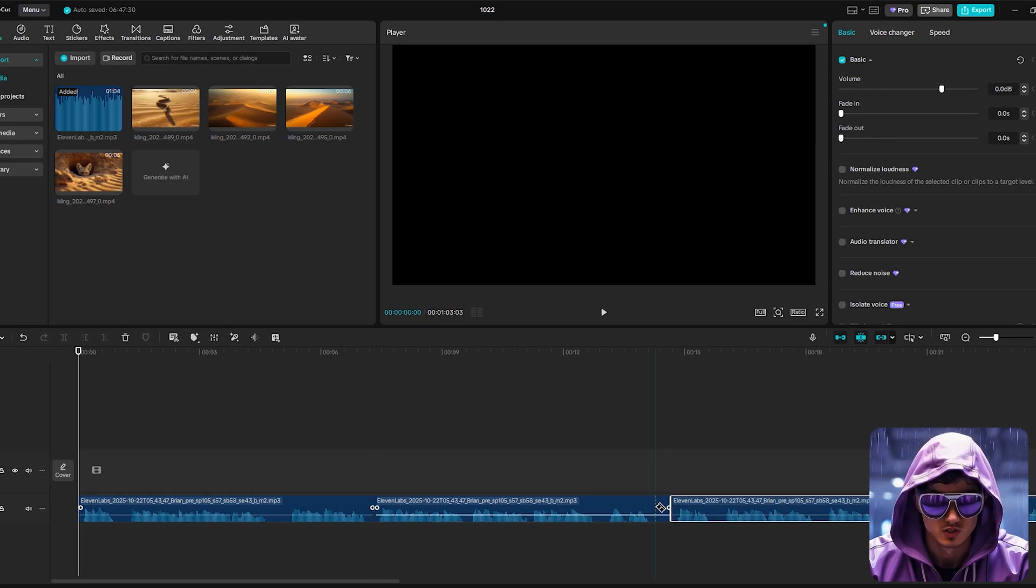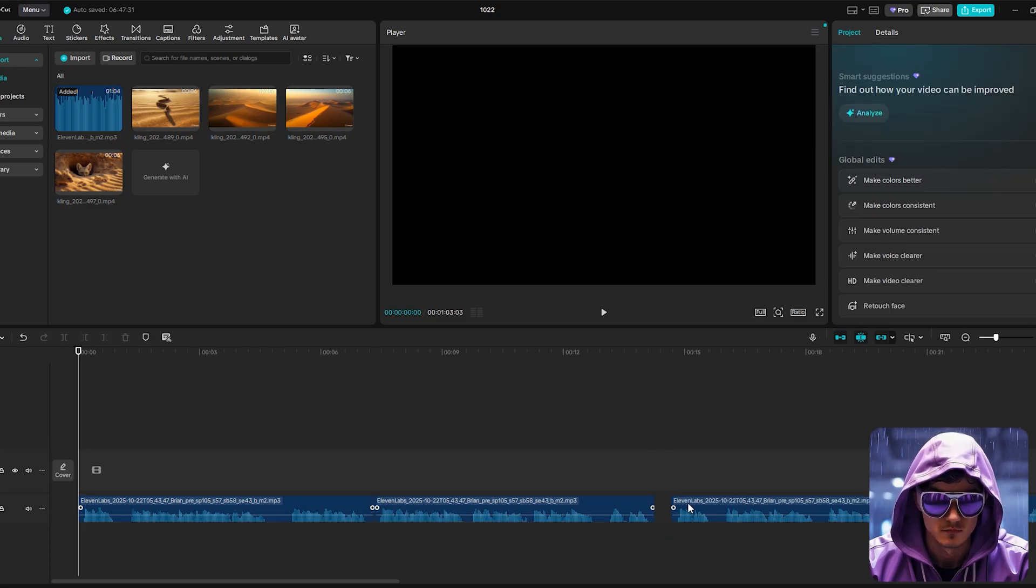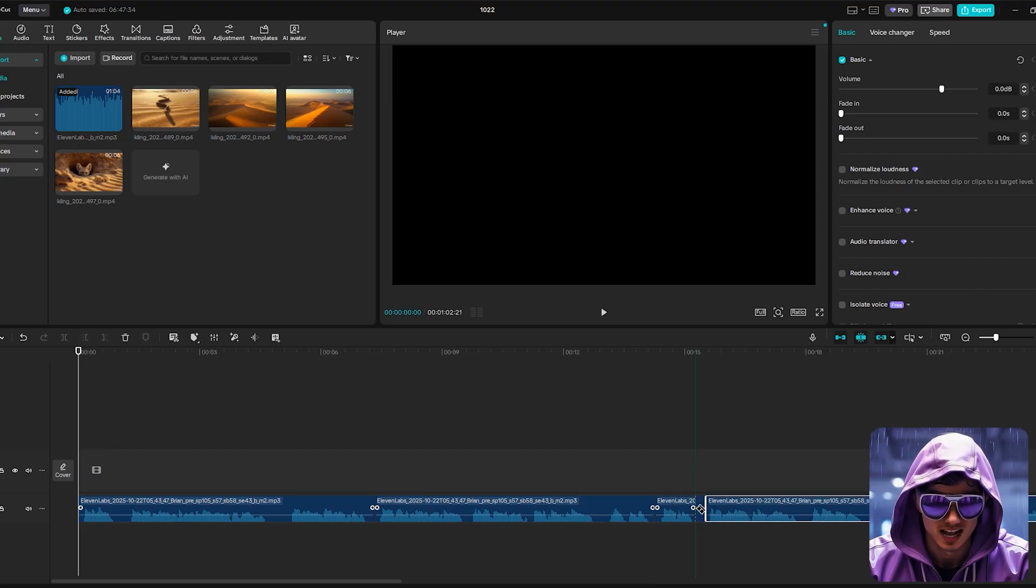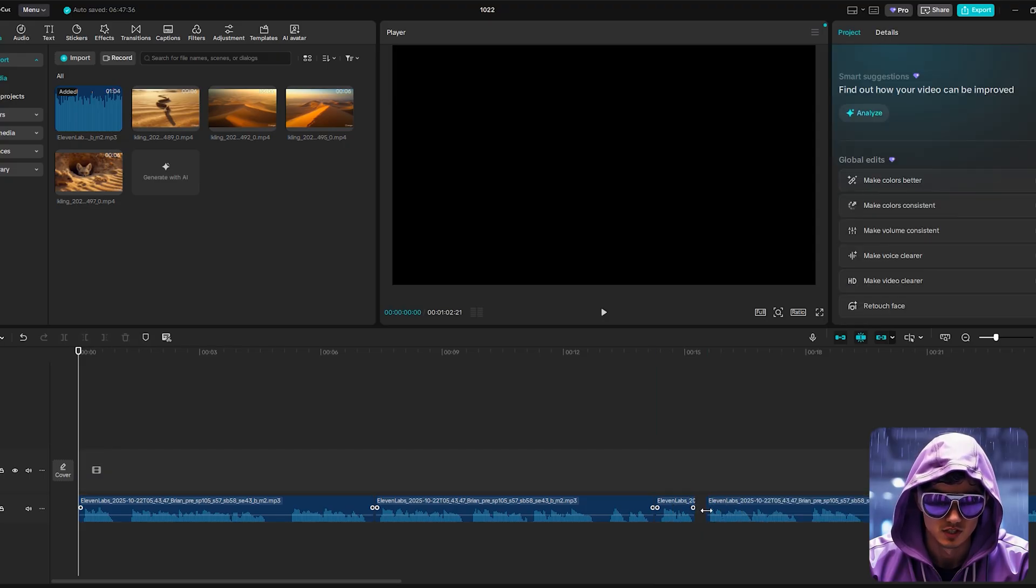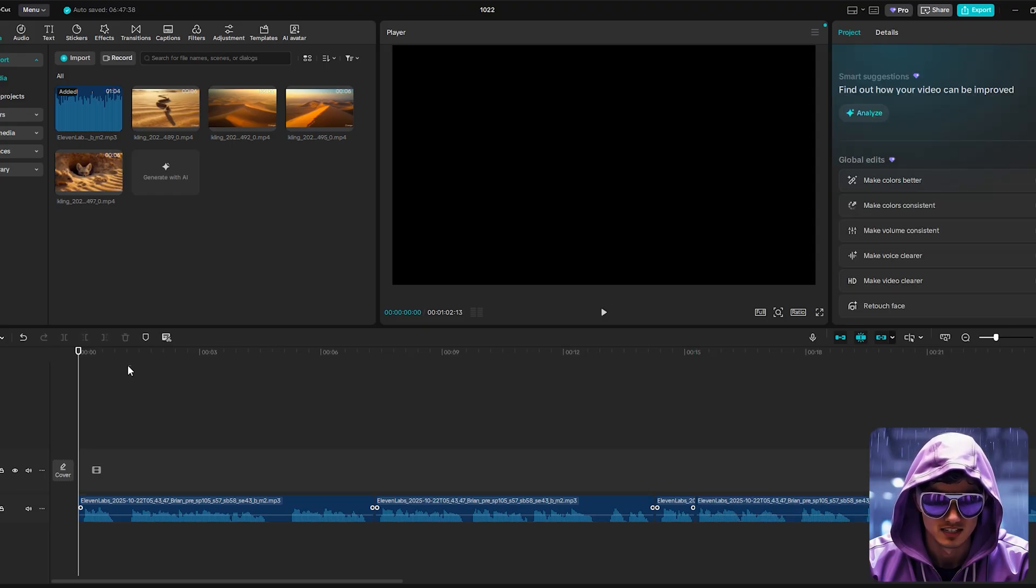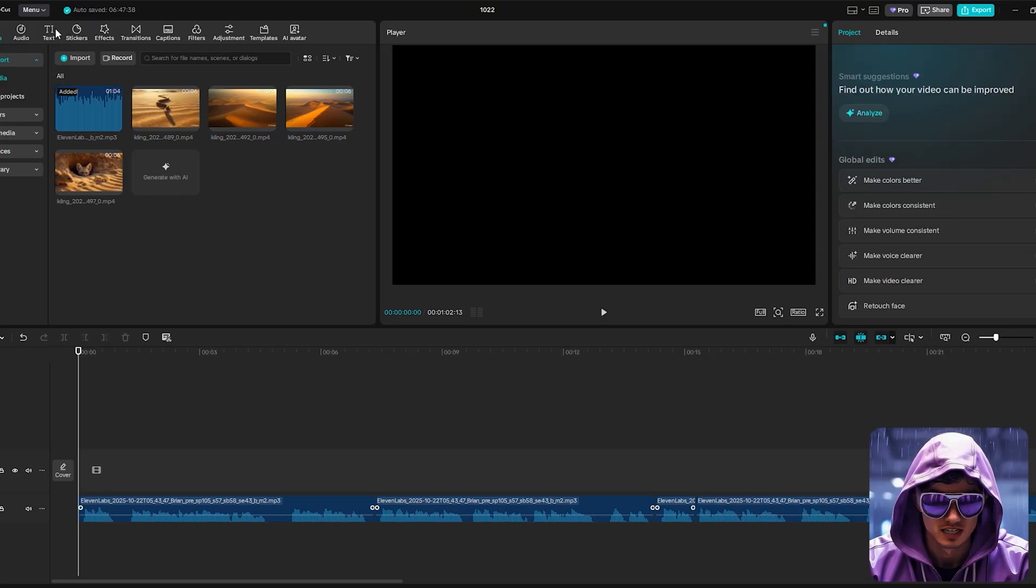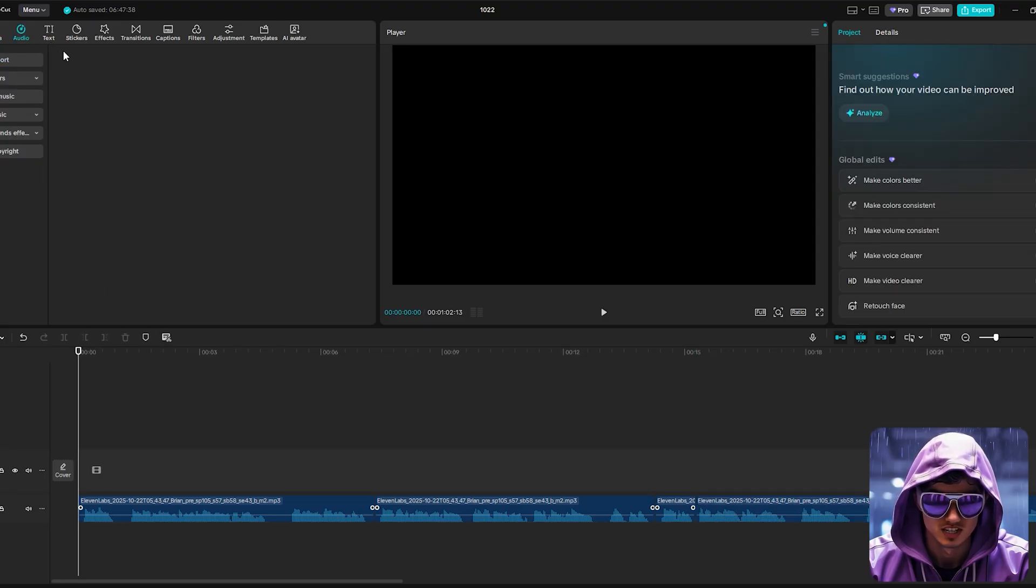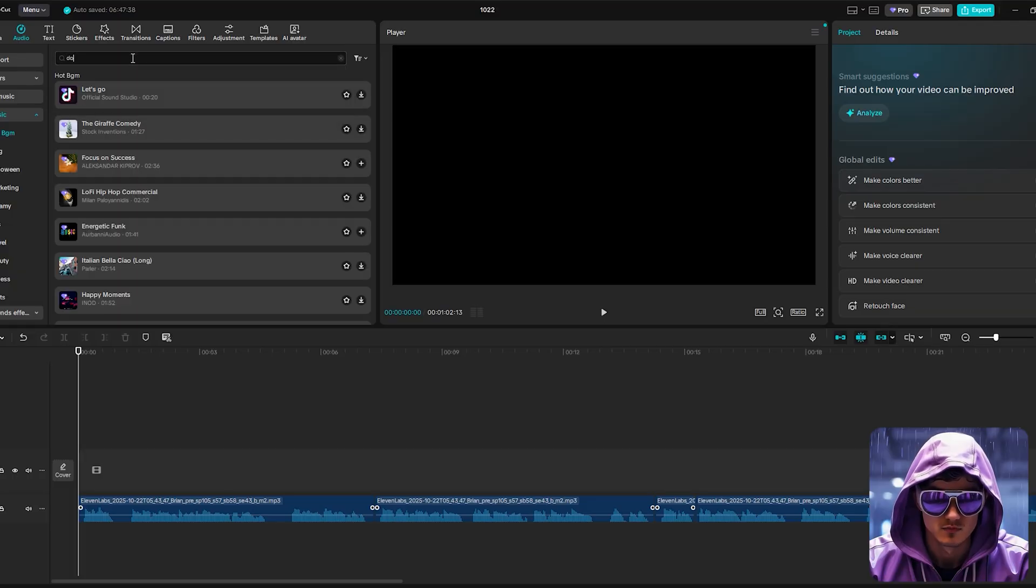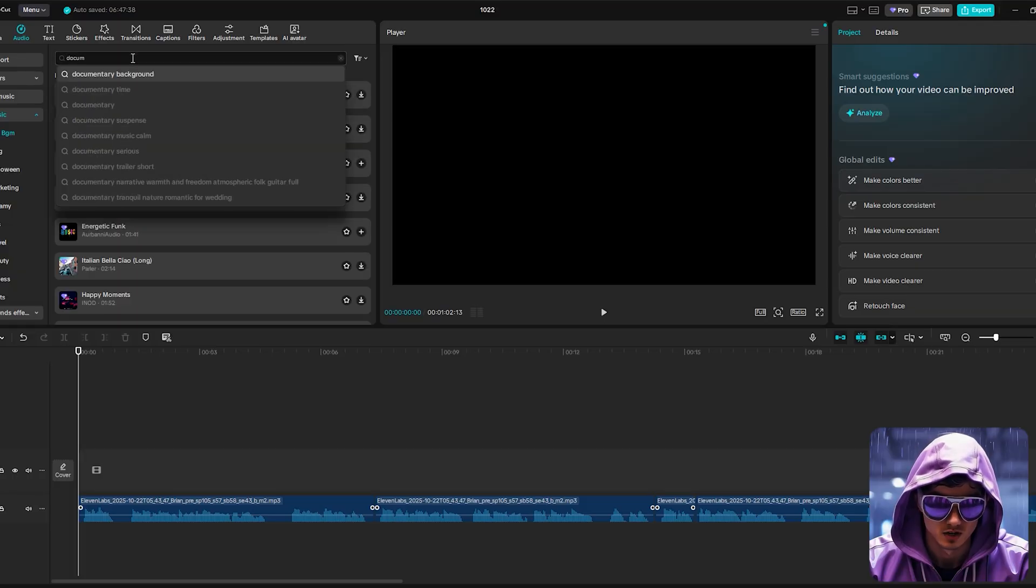Here's the professional workflow. We'll start with the audio. Drag your voiceover onto the main timeline. This is the backbone of your video. Now listen through and trim out the dead air, any significant pauses between sentences. Why? While we want a calm pace overall, unnatural gaps can still hurt retention. Tightening these keeps the flow smooth and professional.